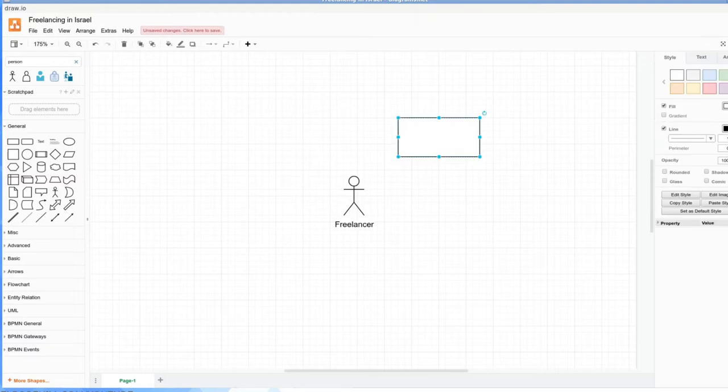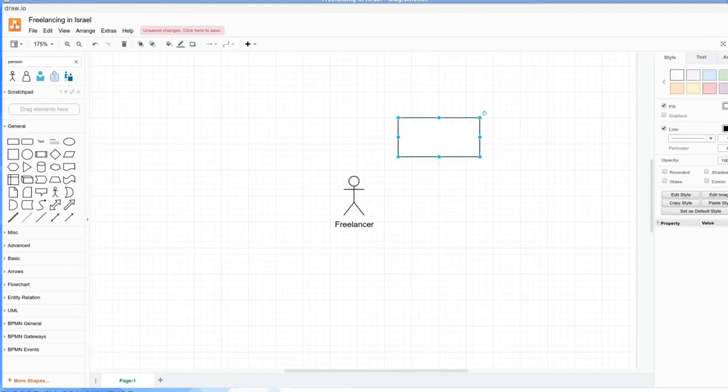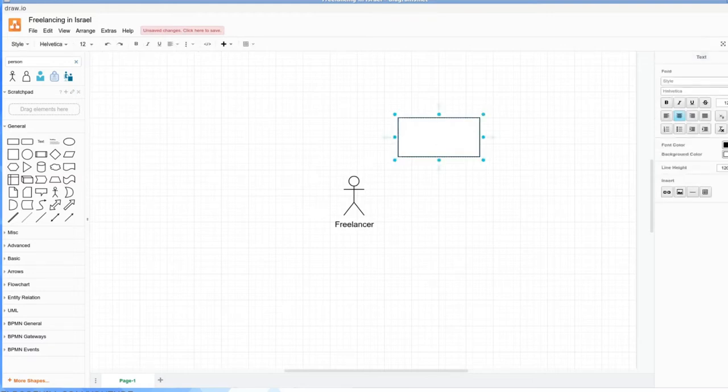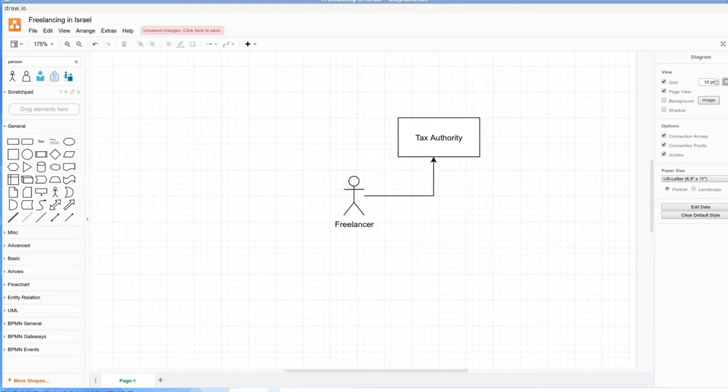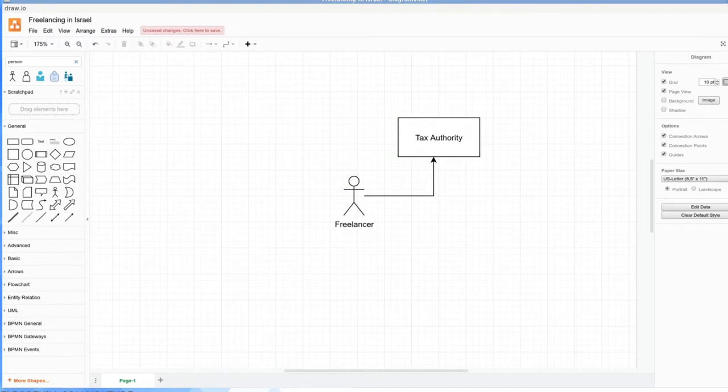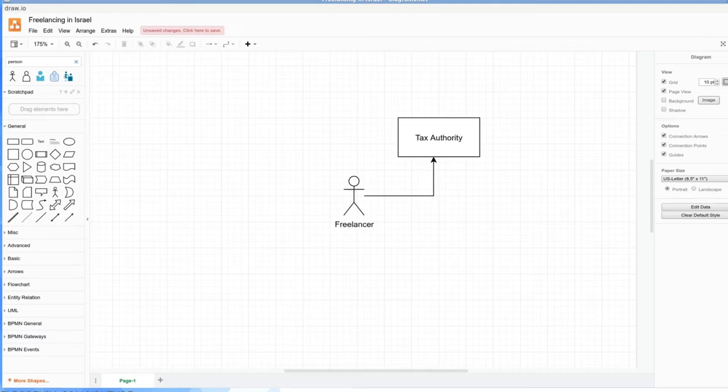When you open your file and begin your operations as a freelancer in Israel, you're going to need to interface with a few different parties. I'm going to just try to plot them out here. So the first one is going to be the Tax Authority. Now I'm going to just depict the relationship between you and the Tax Authority here.